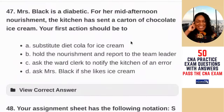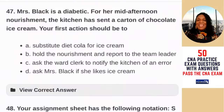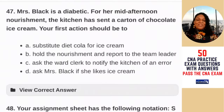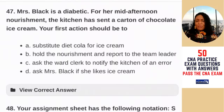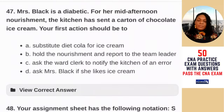Question 47: Mrs. Black is a diabetic. For her mid-afternoon nourishment, the kitchen has sent a carton of chocolate ice cream. Your first action should be — A) substitute diet cola for the ice cream; B) hold the nourishment and report to the team leader; C) ask the ward clerk to notify the kitchen of an error; D) ask Mrs. Black if she likes the ice cream. Get that ice cream away from her — if you leave it in her room, even a diabetic will eat it. Hold it and report to the team leader, who will notify dietary. The answer is B — always report abnormal conditions.